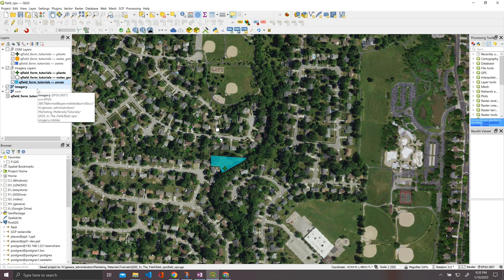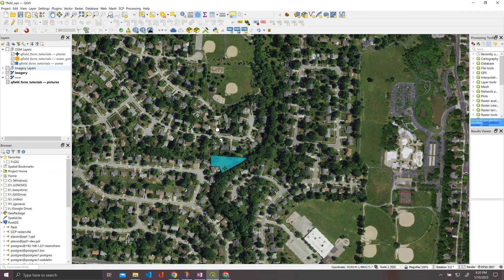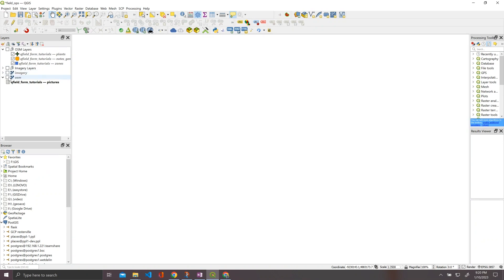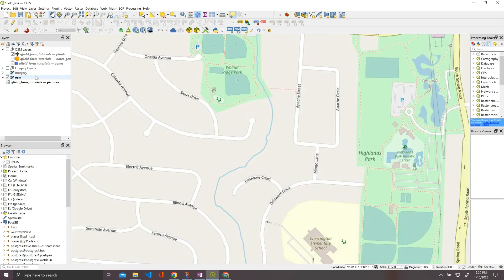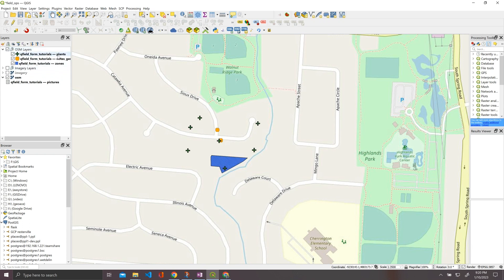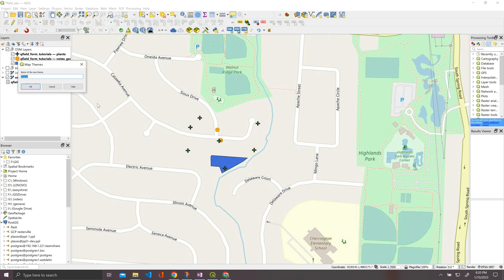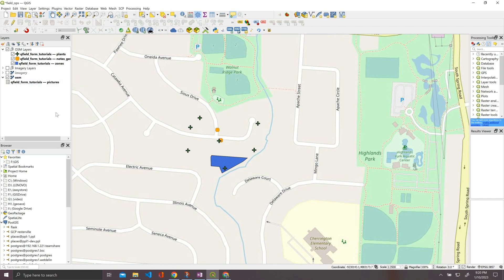And now for our OSM theme, we just have to kind of, we're going to collapse that, turn it off. We're going to turn off imagery. We're going to turn on OSM. We're going to turn on our OSM layers, which are original ones, and we're going to go to add theme. Or let's just name this thing, I don't know, OSM layers. Super creative. Okay.